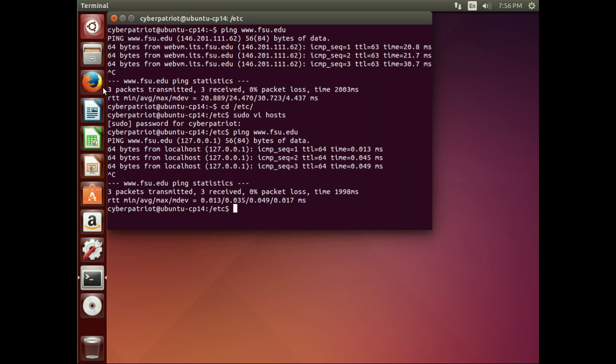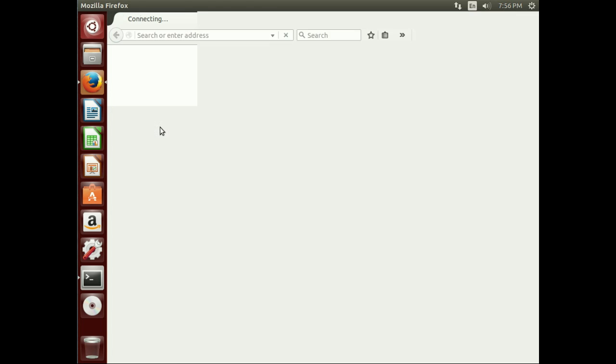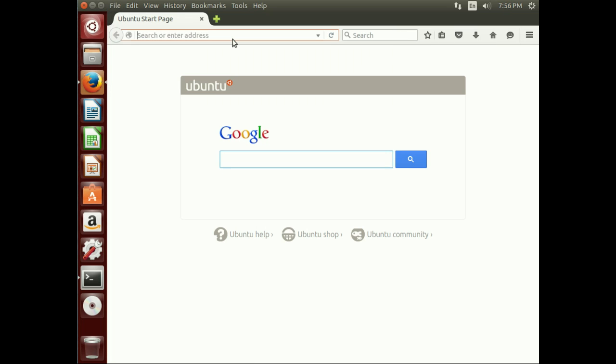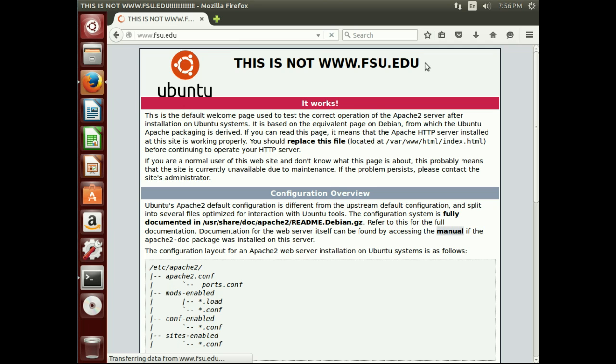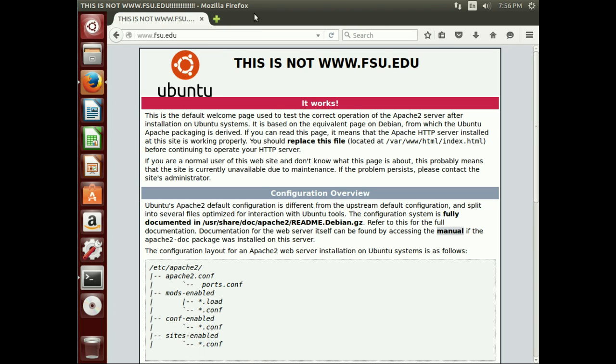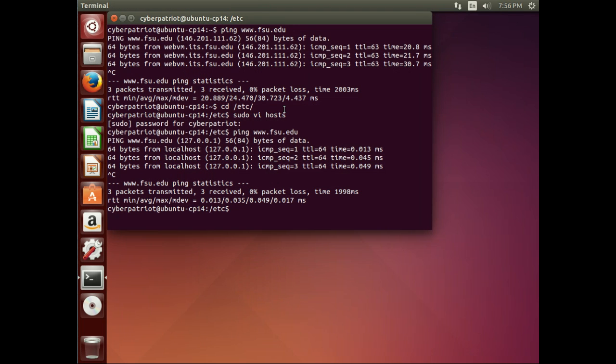Well, how does that affect somebody going to the web page? So we'll open up our browser. We'll do the same thing. So this is not the www.fsu.edu web page. It's a web page running on our local server. So that shows you how we can redirect that.